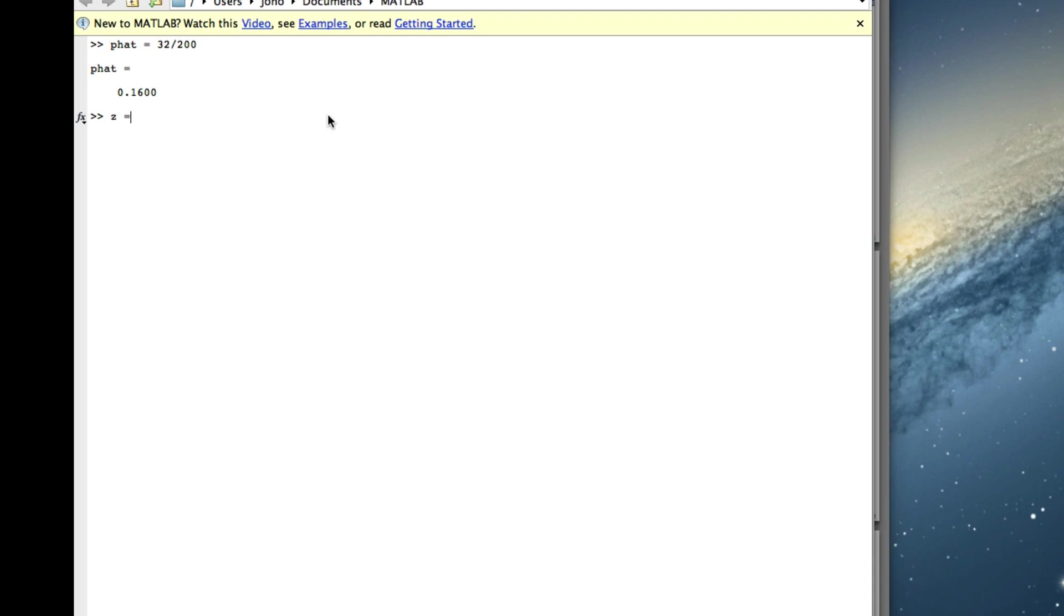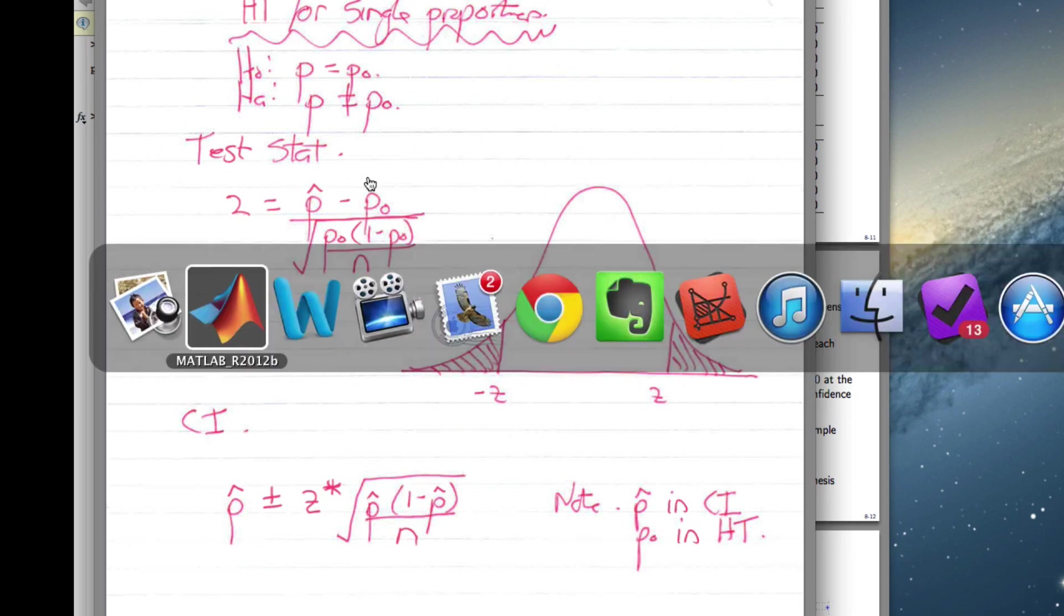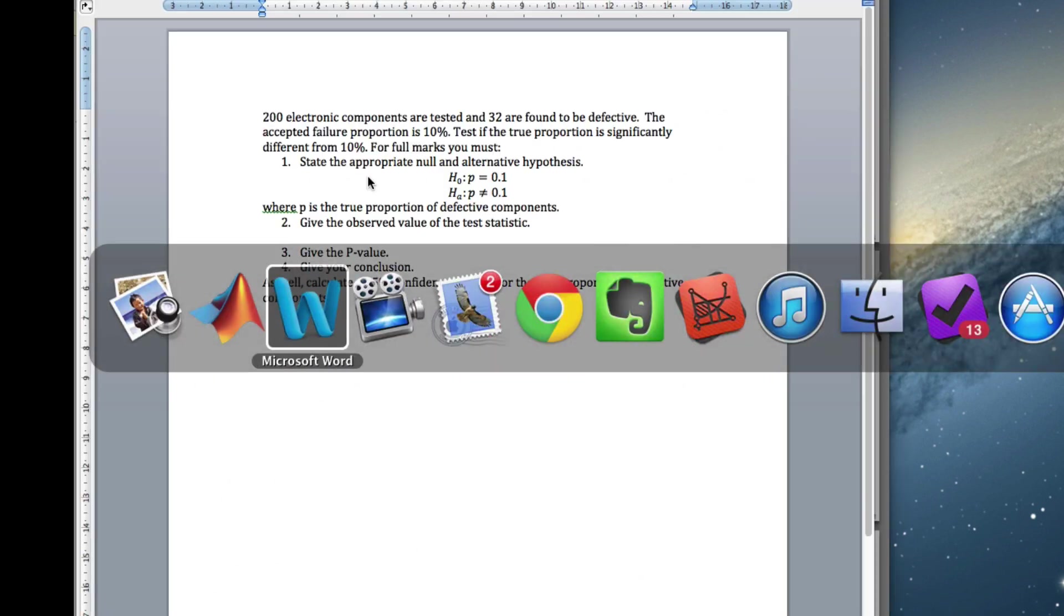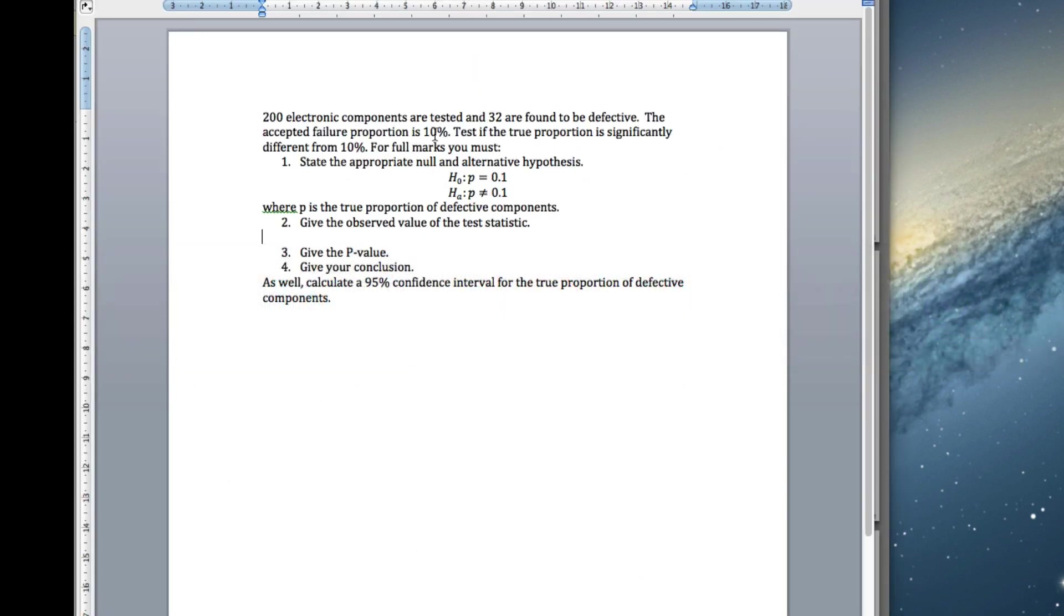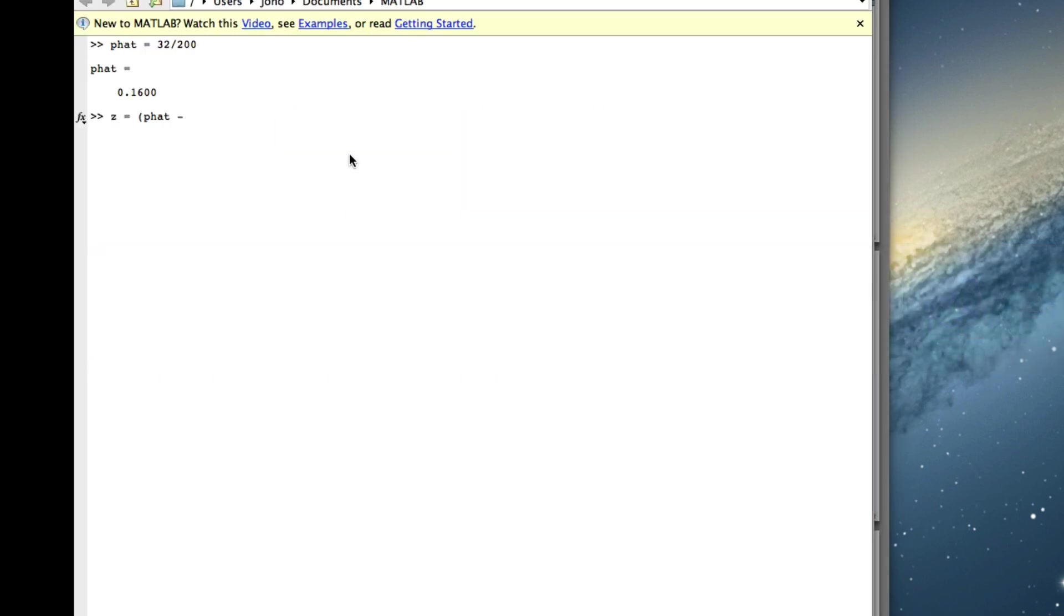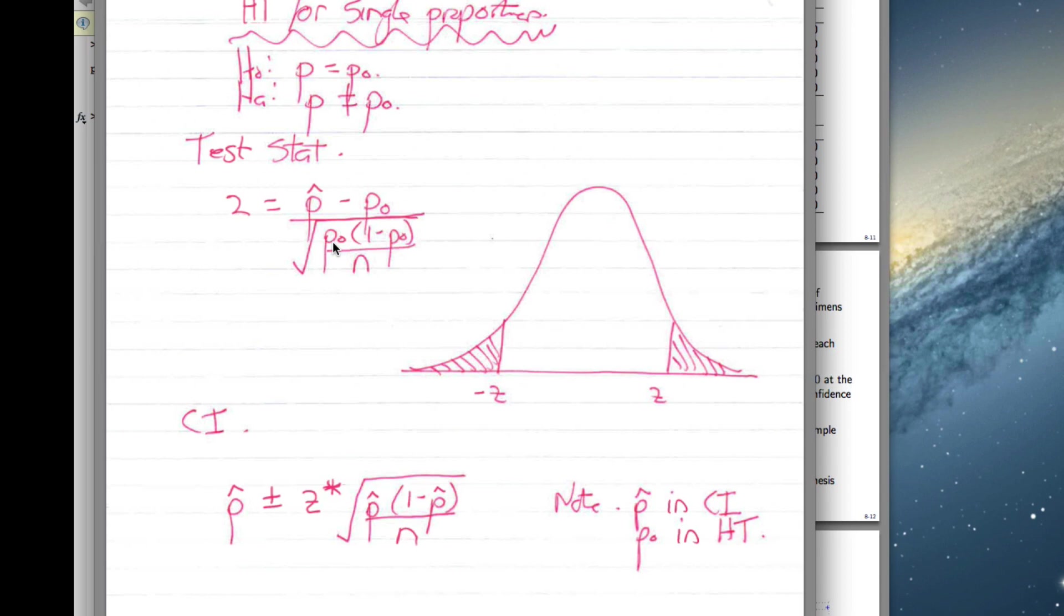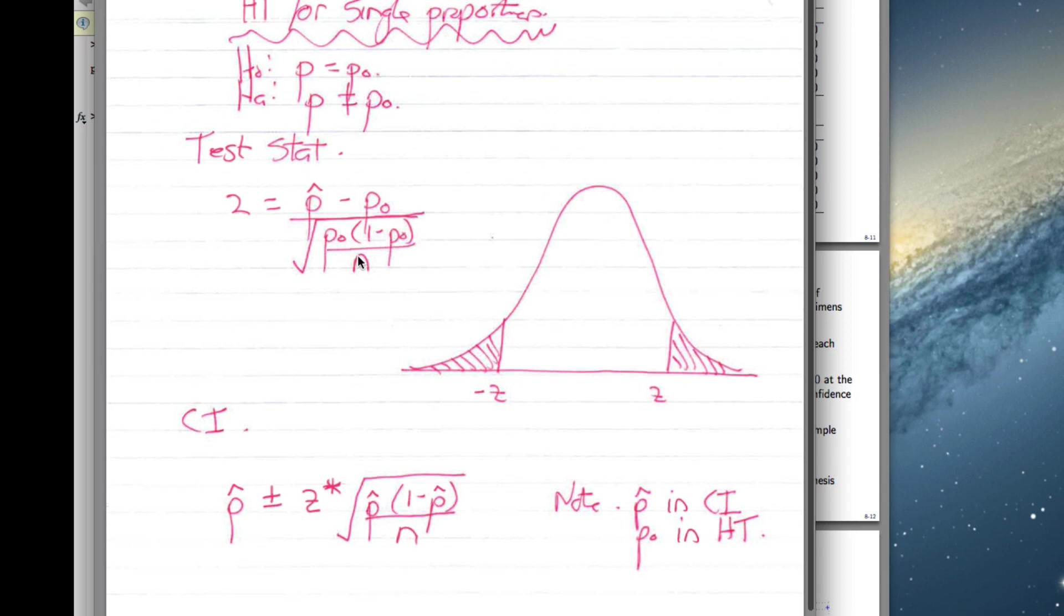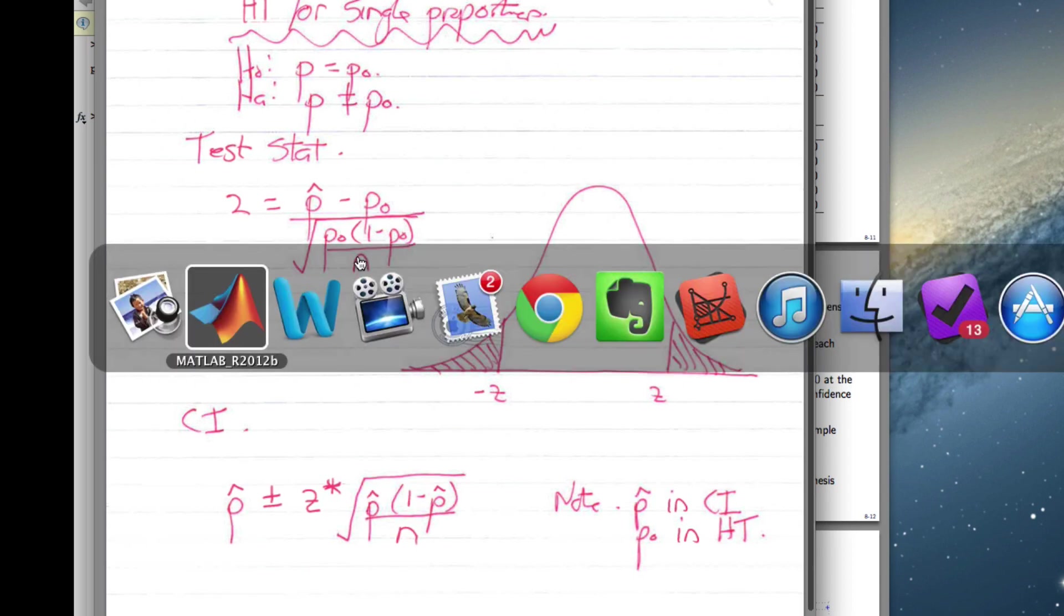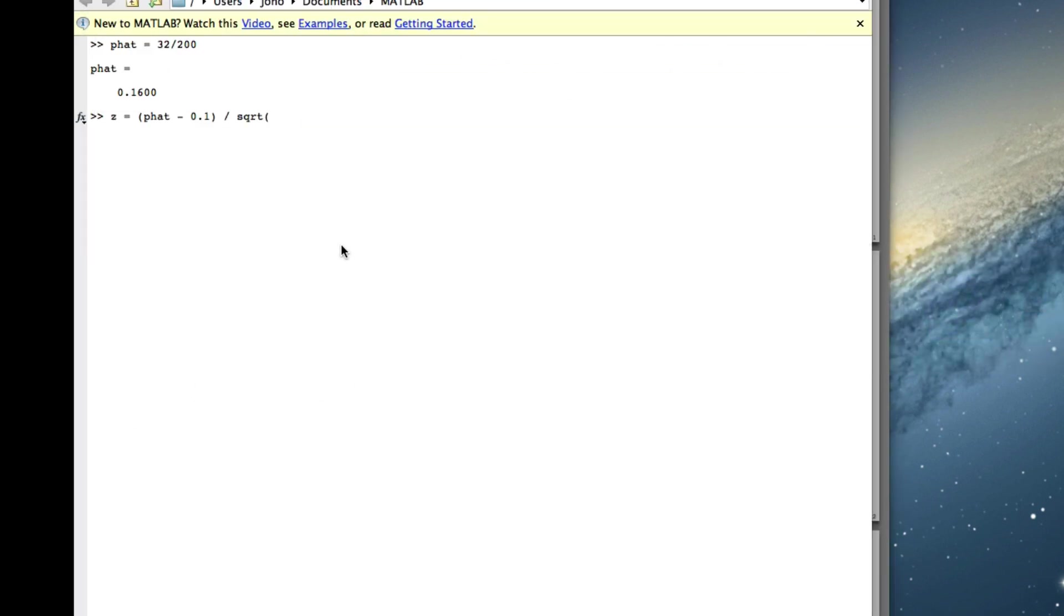So z is going to be equal to the top is p-hat minus p0. And in our question, we're asked to test whether it's equal to 10%, so it's 0.1. So 0.1 divided by the square root of, so we do p0, 1 minus p0 over n.